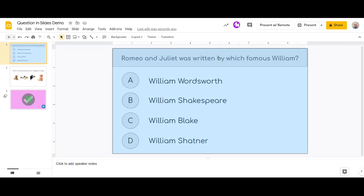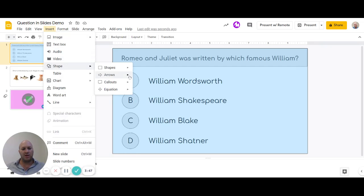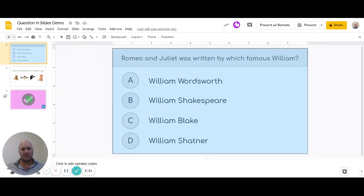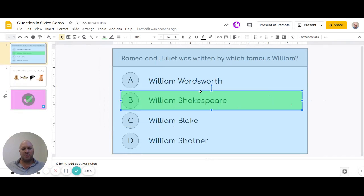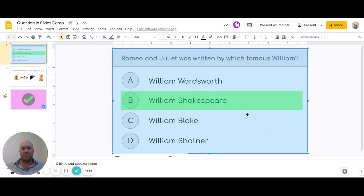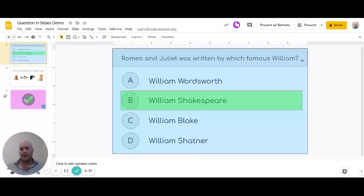Now we need to add a shape that will move us ahead — this is the part that differs from the other video. We're going to insert a shape and make it a rectangle over the correct answer, which is William Shakespeare. You can use any shape you want. Let's give it a slight transparency so we can see where we are. The key thing to keep in mind is the green block is now on top of the blue block, so the green block is what they'll be clicking on.